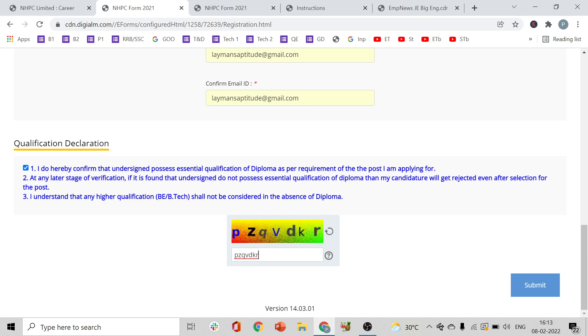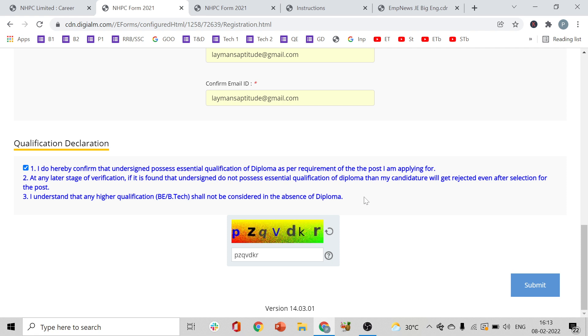Read again clearly: 'I understand that any higher qualification — BE or BTEC — shall not be considered in the absence of diploma.' So without a diploma, neither BE nor BTEC will count.